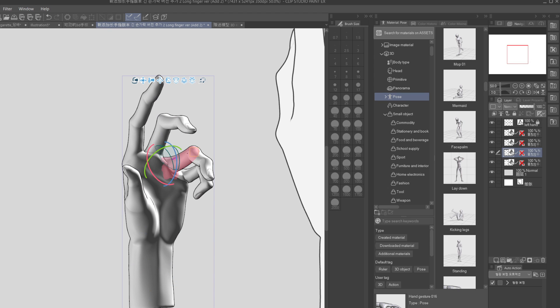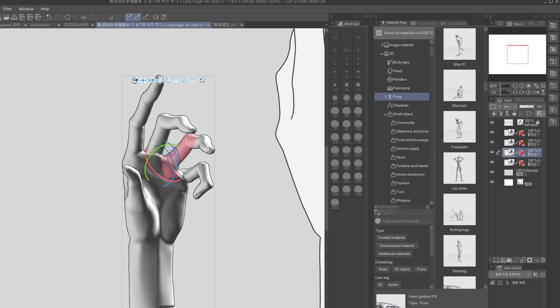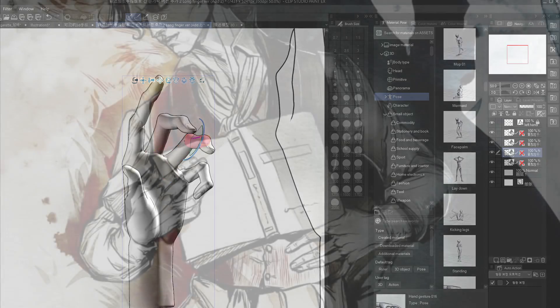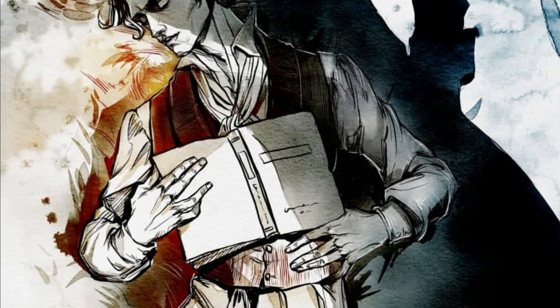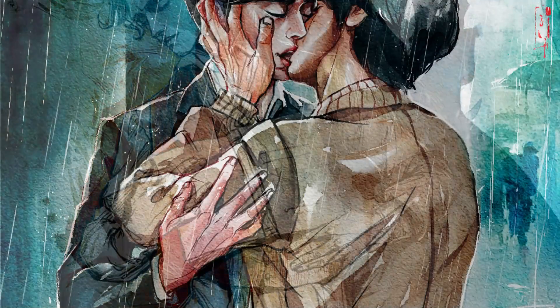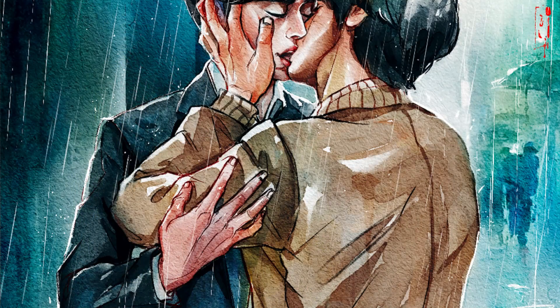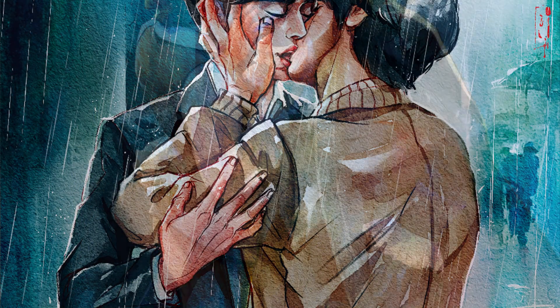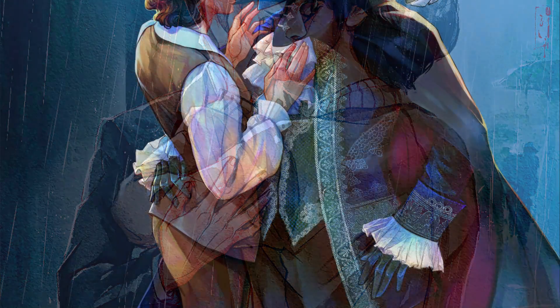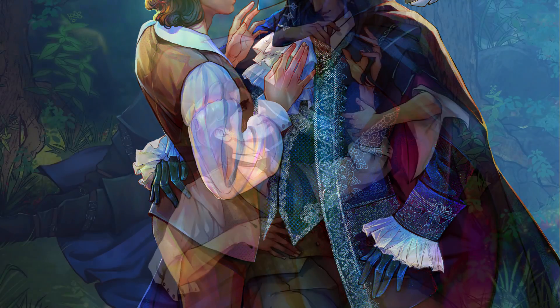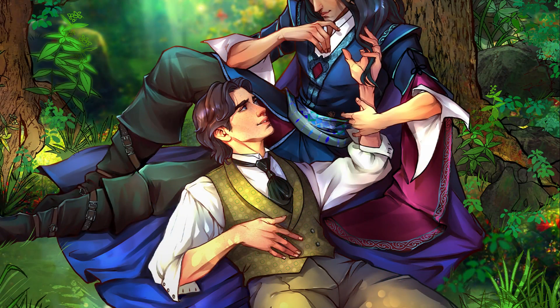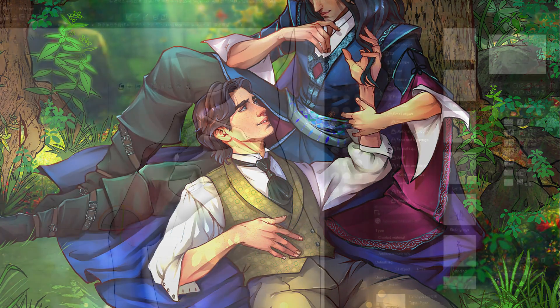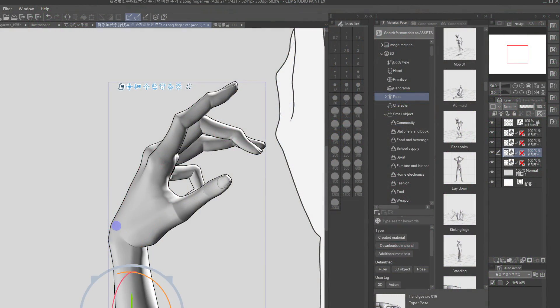For some people they work in a very genre specific field which is BL and men loving men sort of stories and mostly the sort of long slender fingers are what the audience and the authors want.